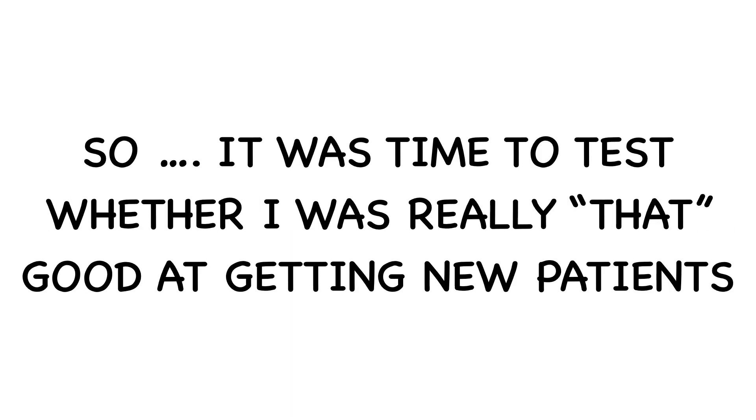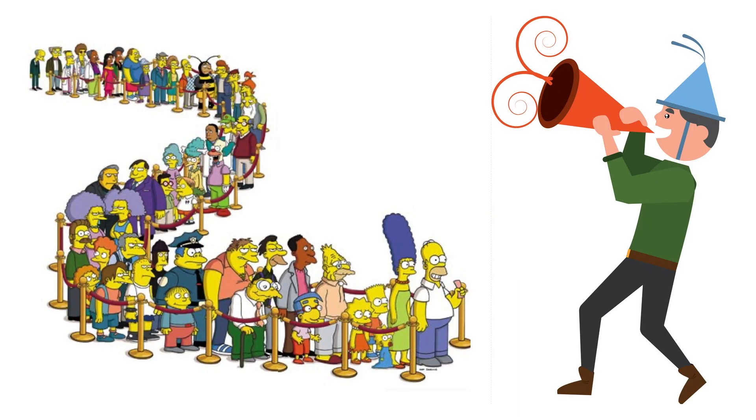So it was time to test whether I was really that good at getting new patients. And we smashed it. And so did my students.